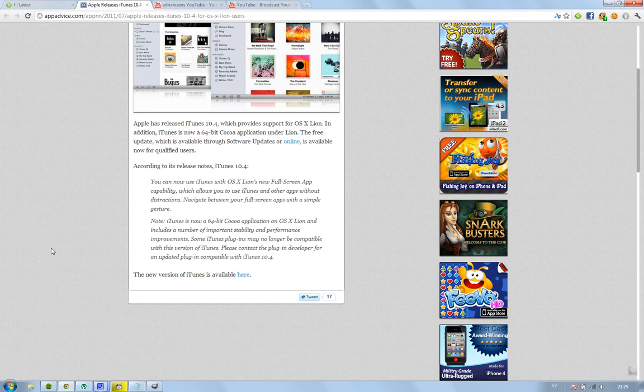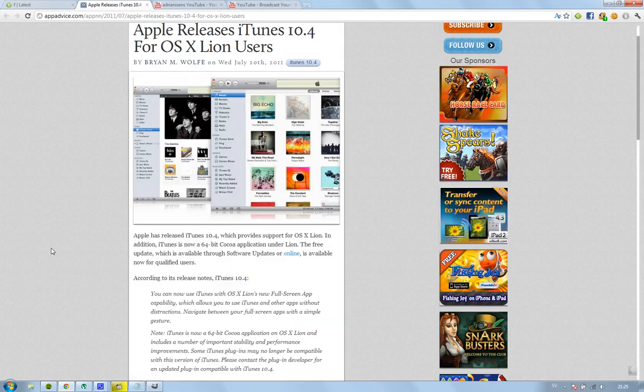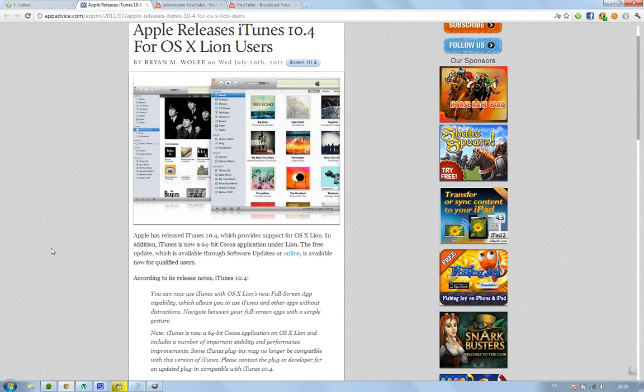Hey guys, I thought I'd let you know that Apple have updated iTunes version 10.4 for macOS users using the new Lion. In this version 10.4 you're going to get support for OS